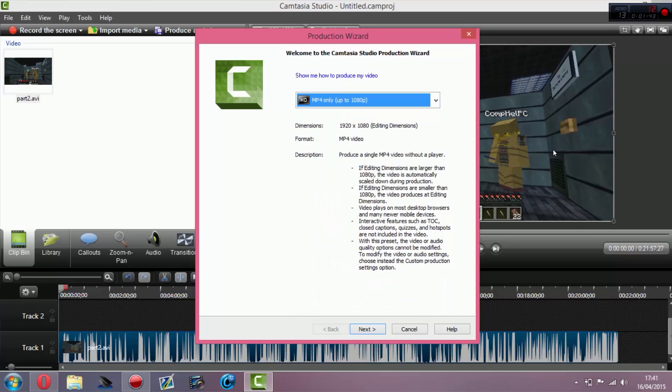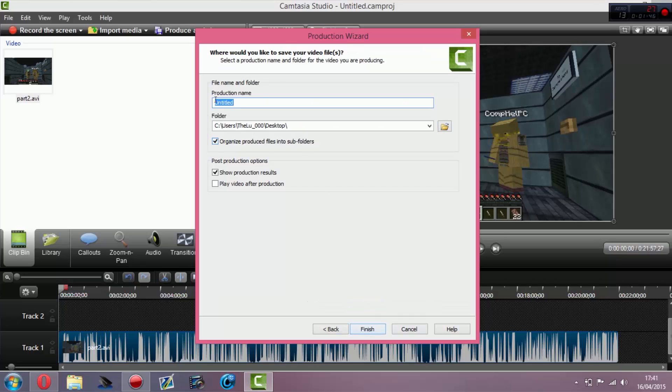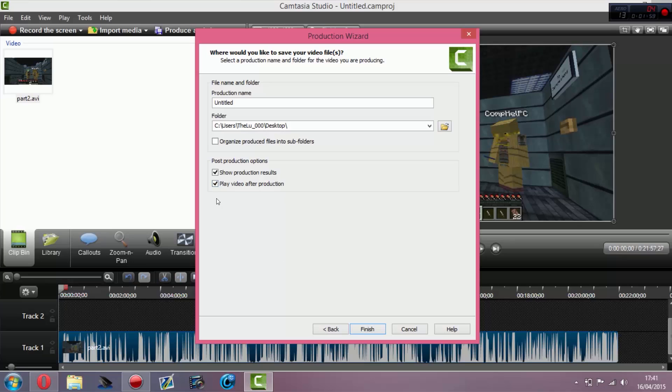All you have to do is click that and then click next. Create your name, untick that if you don't want it in a subfolder. I just want the video MP4 file and show product results. You can click to play the video afterwards if you want and choose your destination folder. I always save to the desktop so it's easier to find.